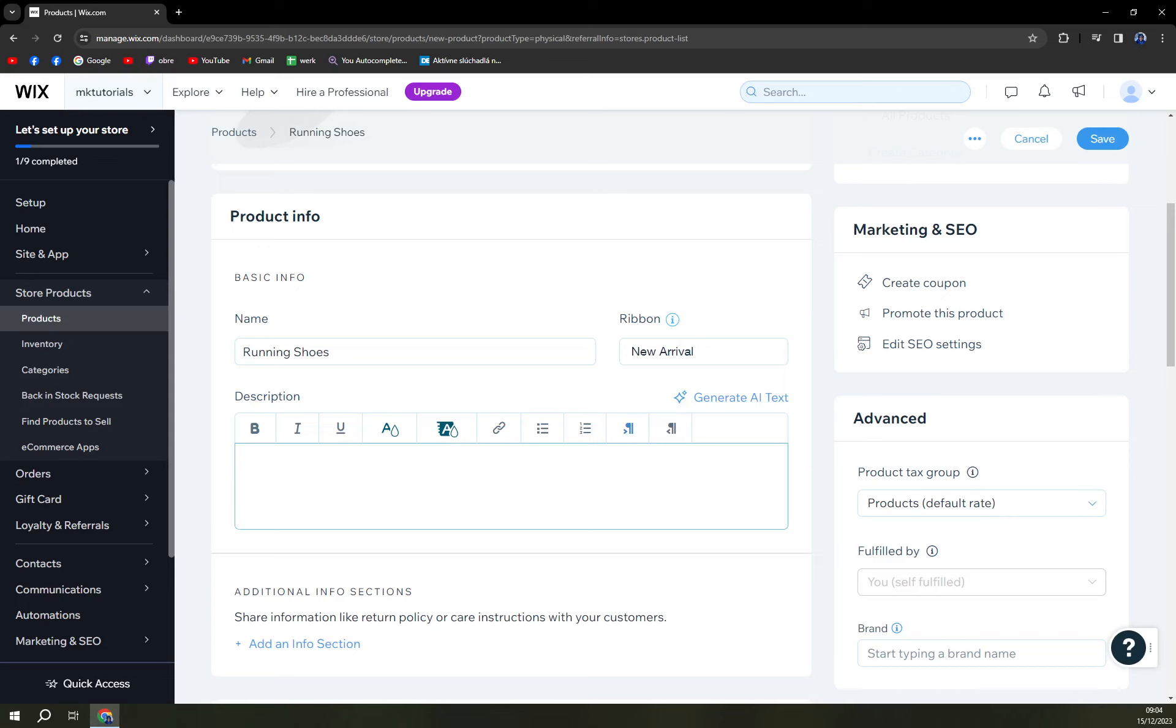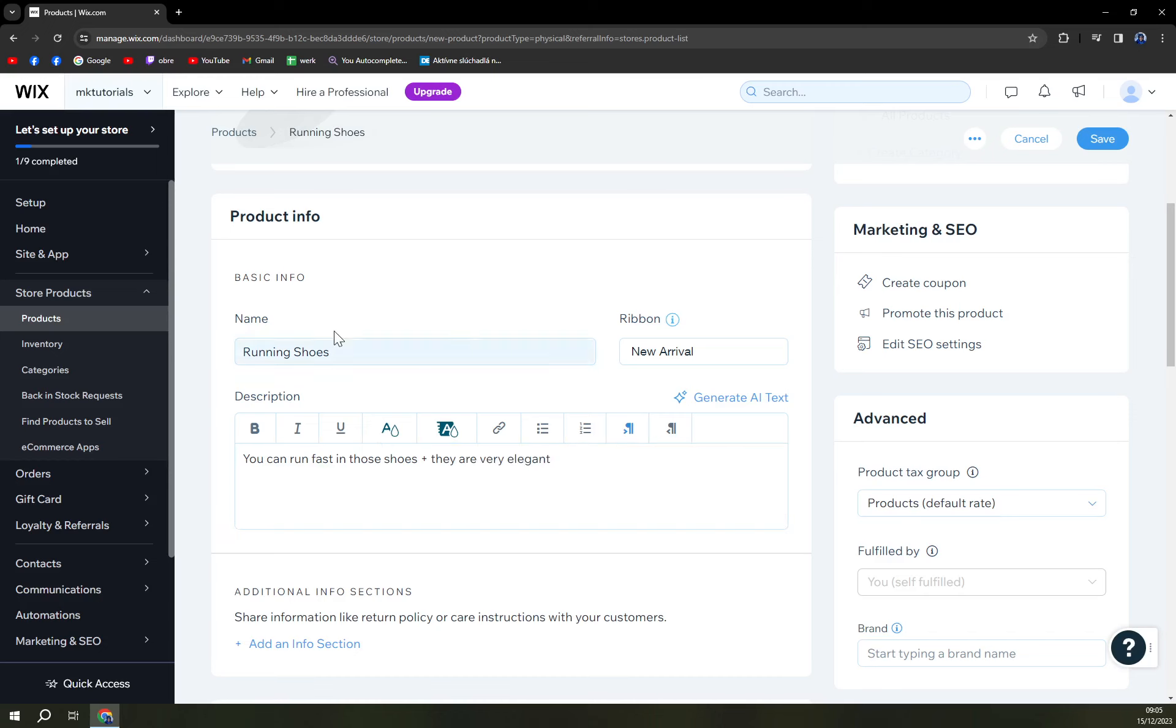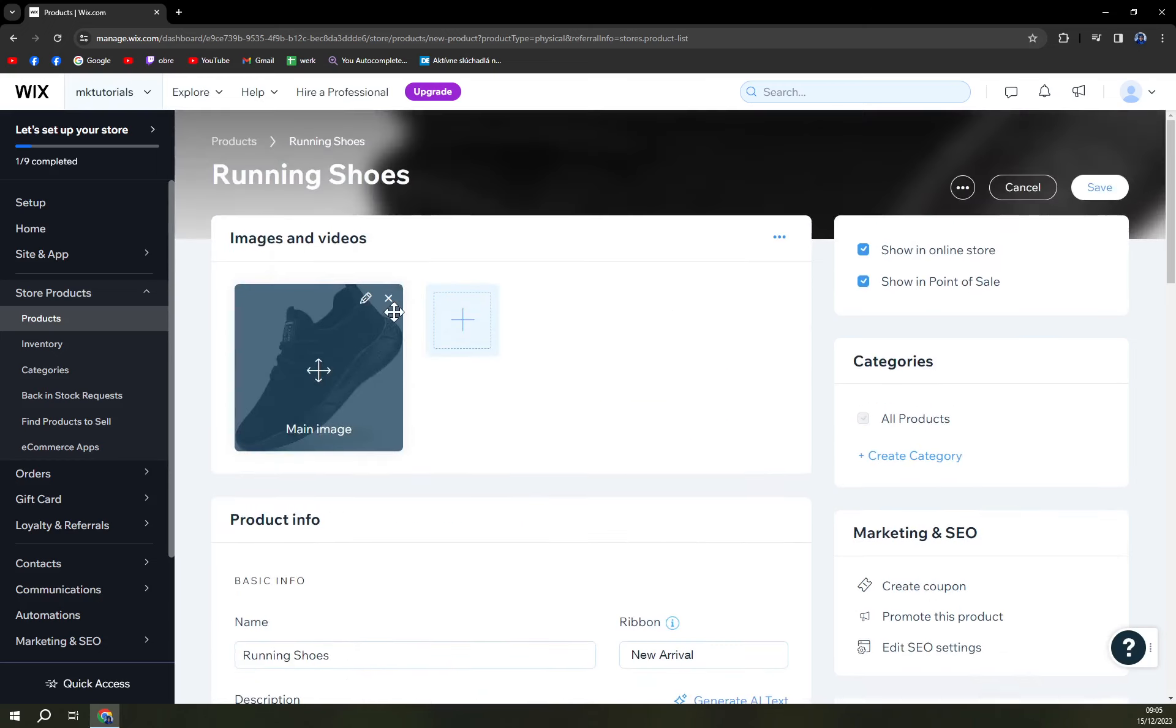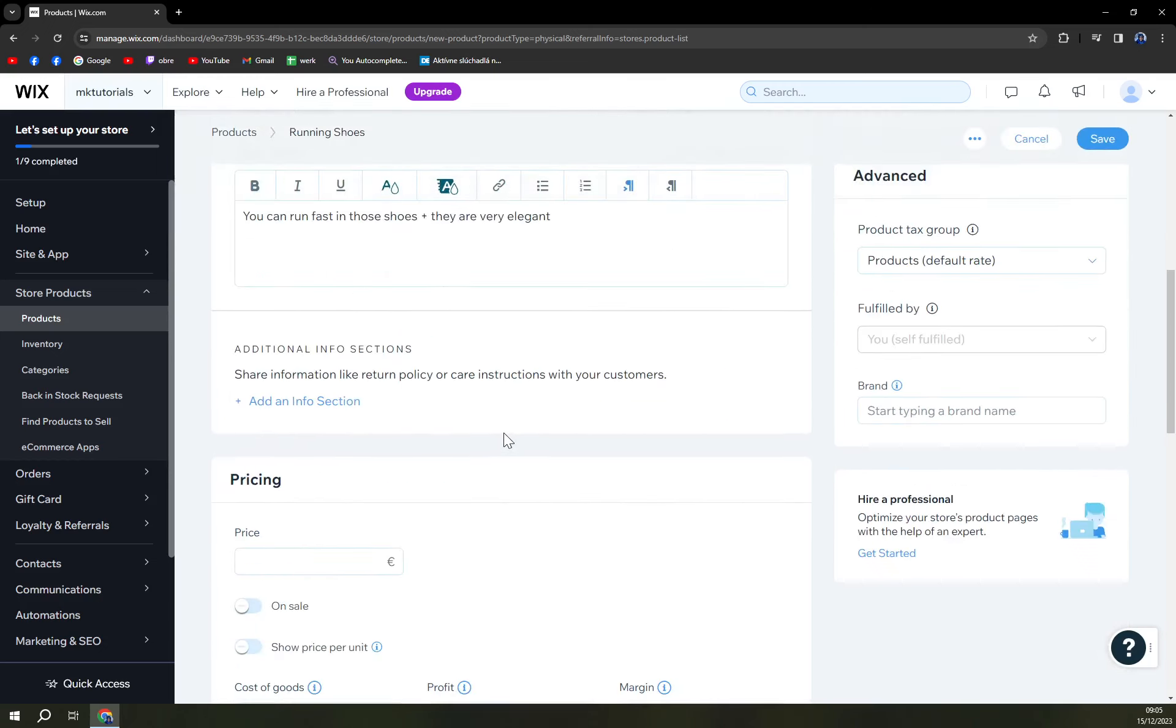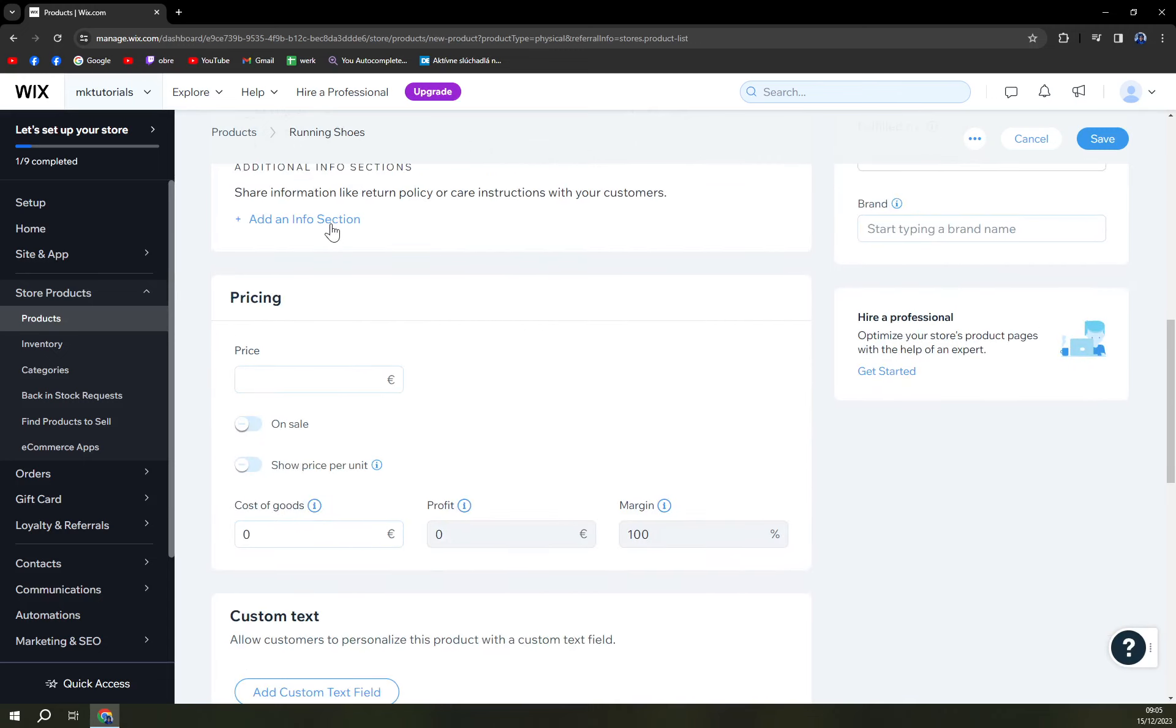And description: you can run fast in those shoes plus they are very fast and elegant, are not the things in my opinion that goes together but this is virtual world. So share information like return policy or care instructions with your customers. Okay you can add it or you don't have to really add it.